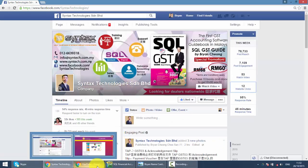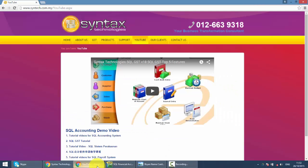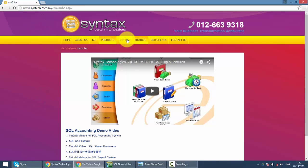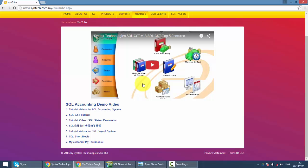Or, if you want to watch other SQL tutorial videos, just go to my website. It's syntax.com.my. Then click on YouTube and you can watch all the tutorial videos over here.